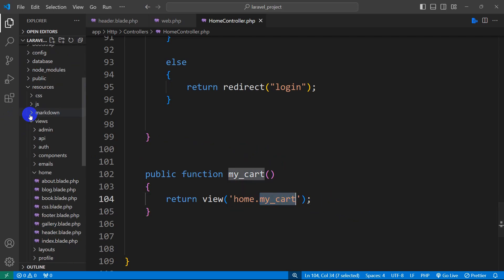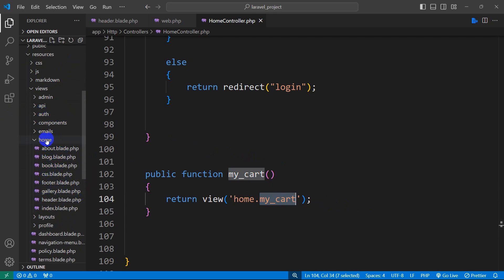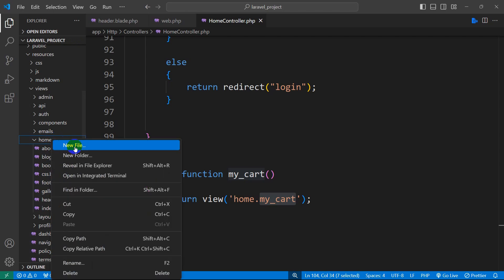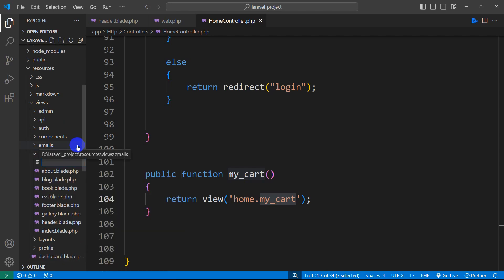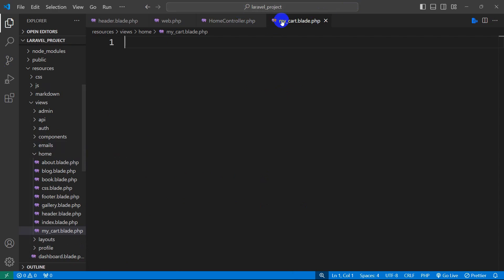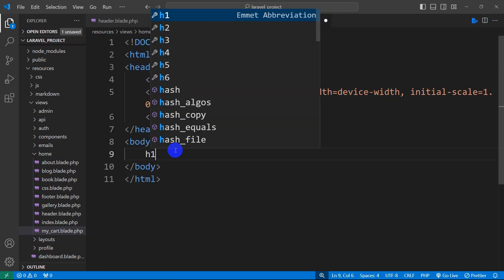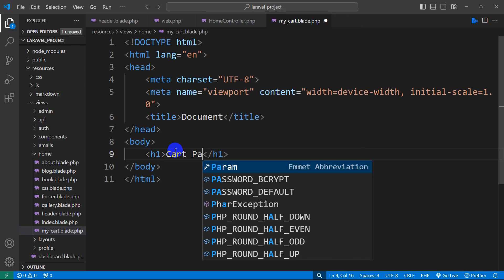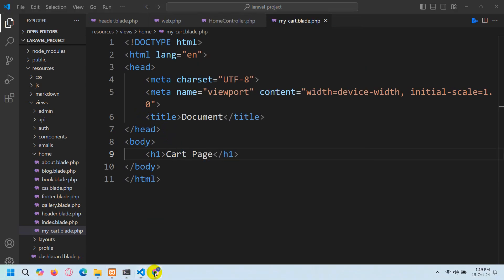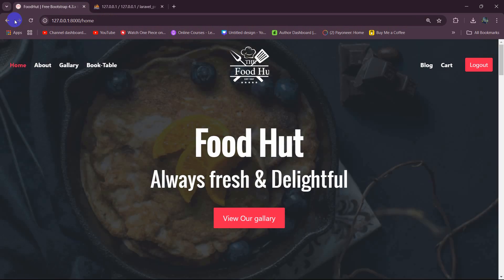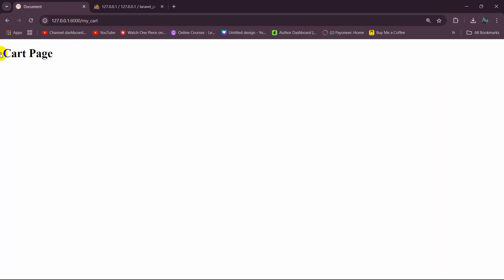We don't have my_cart in the home folder, so we are going to create that file. Let me right-click on the home folder, then click on new file, and the file name will be my_cart.blade.php. Press enter. Let's write simple HTML and in the body let's say 'cart page'. If we now save this, then refresh and click on cart, it will take us to this page where it says 'cart page'.